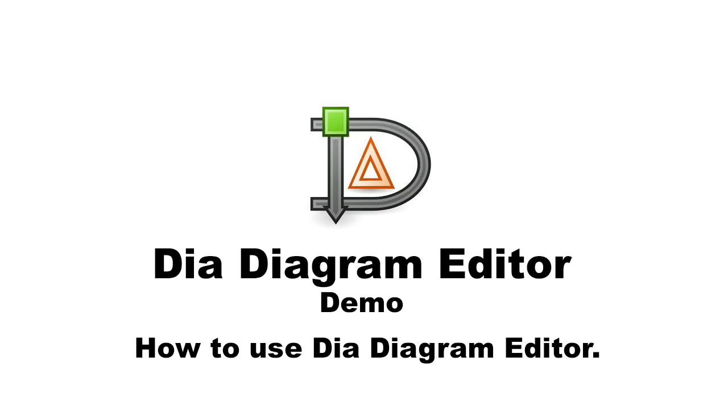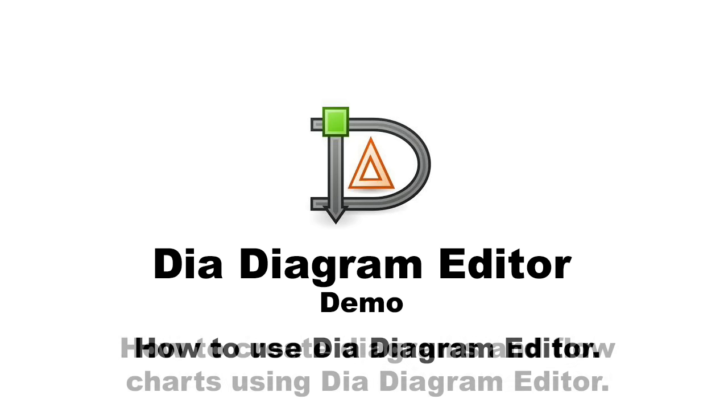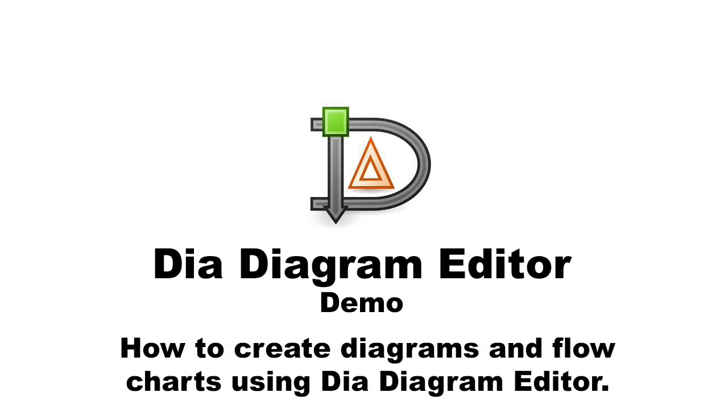I am going to demonstrate the use of DIA. It is a free open source drawing software for Windows, Mac and other operating systems. I will explain how to draw diagrams and create flowcharts using DIA.